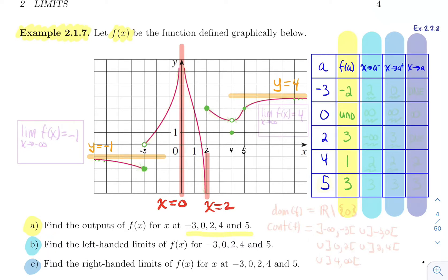Now let's do the left and right limits, then the two-sided limit. Approaching minus three from the left, you get closer to the full dot at height two, so the left limit is two. Approaching from the right, you get closer to the white dot at height zero, so the right limit is zero. Because left and right limits are different, the two-sided limit does not exist.